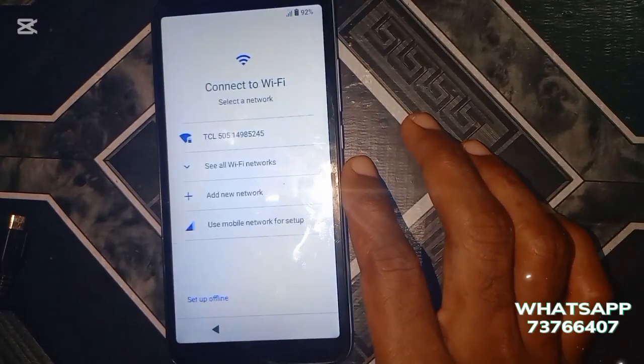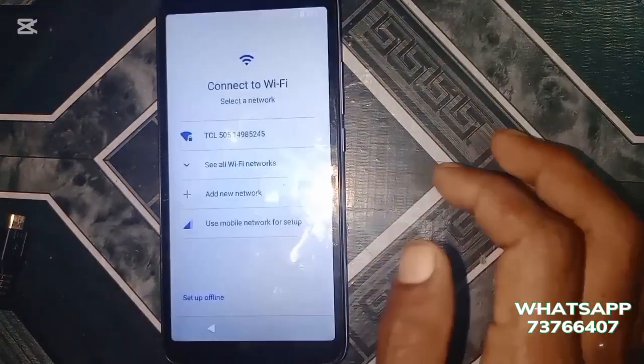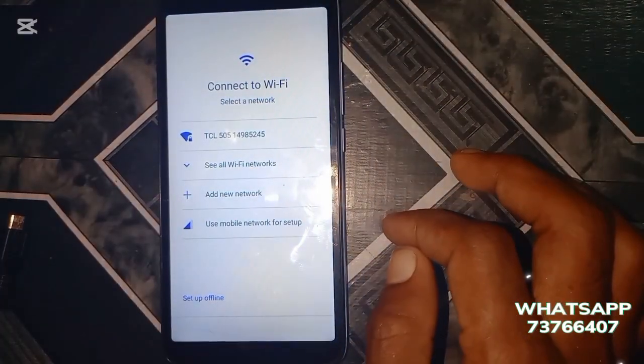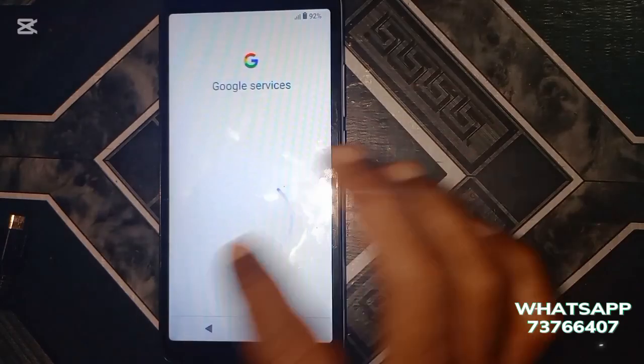Setup offline will now be available, so you just keep pressing next until the device is fully set up.